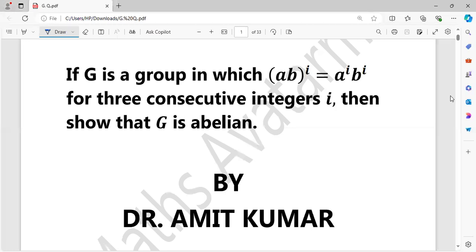If in a group (ab)^i is equal to a^i times b^i for three consecutive integers i — meaning this equation holds for three consecutive integers — then G is going to be an abelian group.